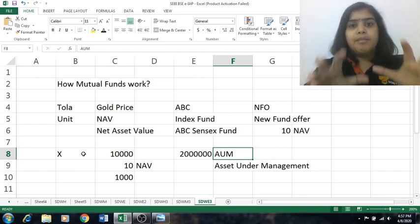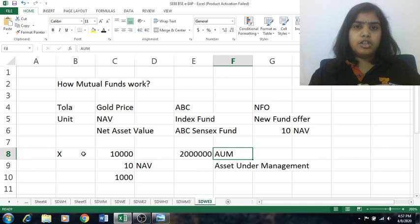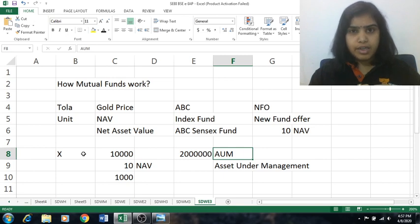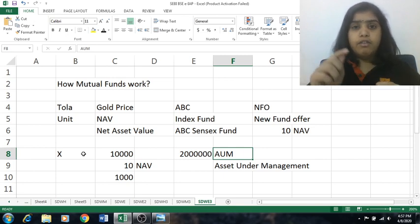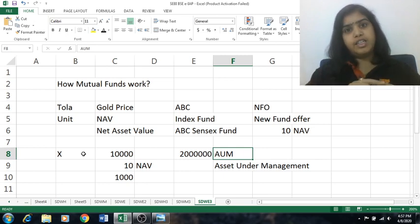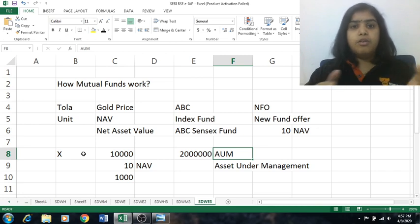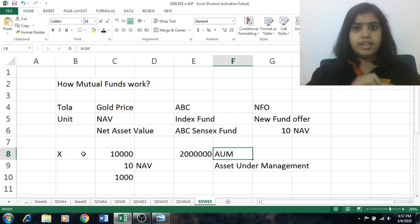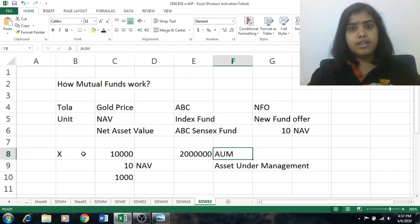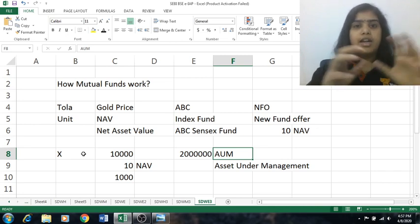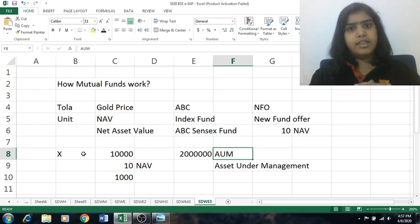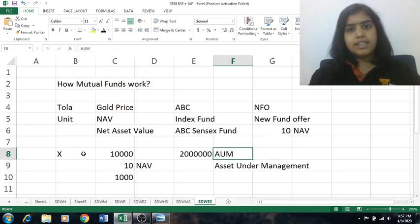So these are the basic terminologies of mutual funds. In the next session, we will be talking about how NAV gets fluctuated, how investors get profits, and what the connections are between NAVs and the markets. These sessions are coming to you from BSC IPF.